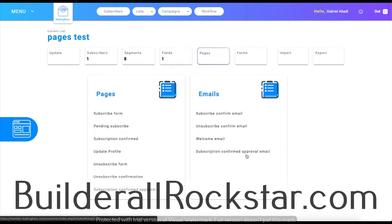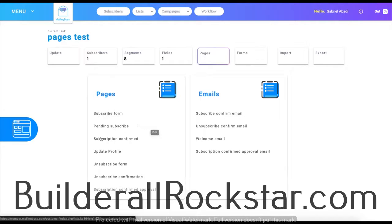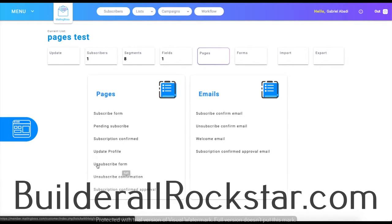Moving over to pages — this is where you're going to have your subscribe form, which will list the fields of your list. The pending subscribe page is going to ask you to check your email so you can confirm your subscription. The subscription confirmed page is simply a congratulations page, and you can also update your profile there.